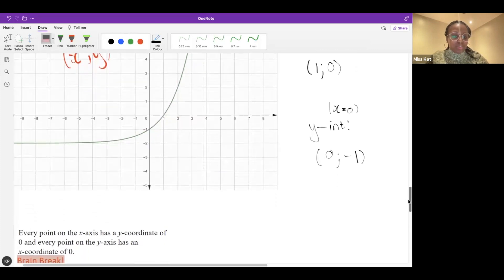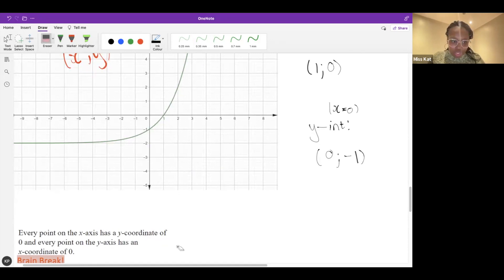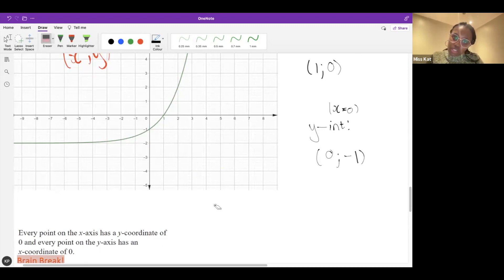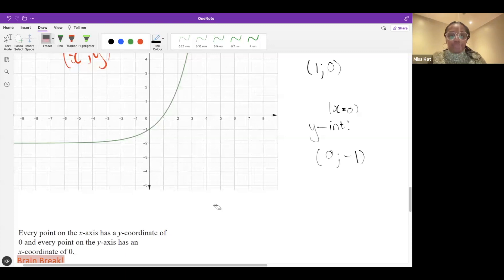Let's do a quick brain break. We've said this already: every point on the x-axis has a y coordinate of zero; if it's on the y-axis, the x coordinate is zero. They're just opposites.